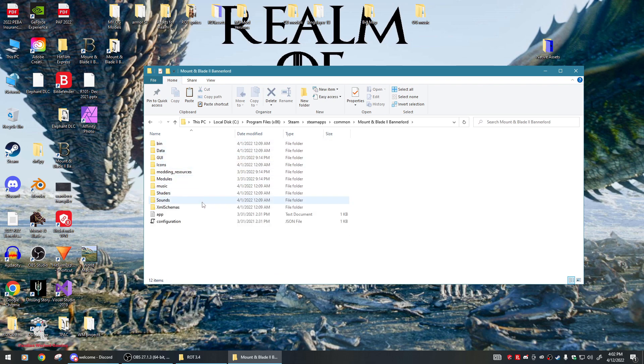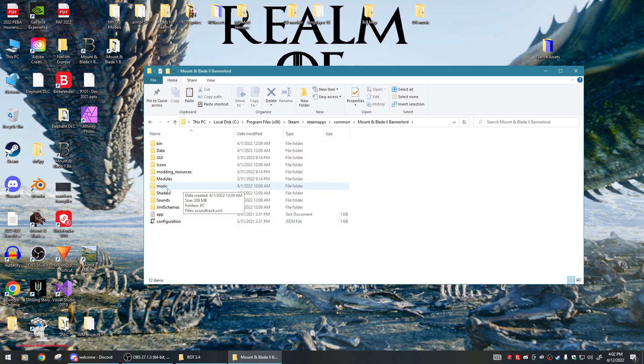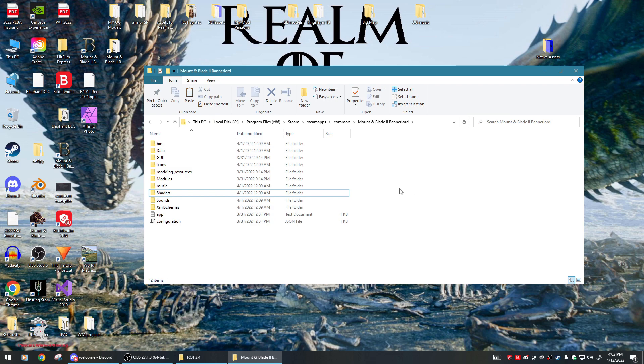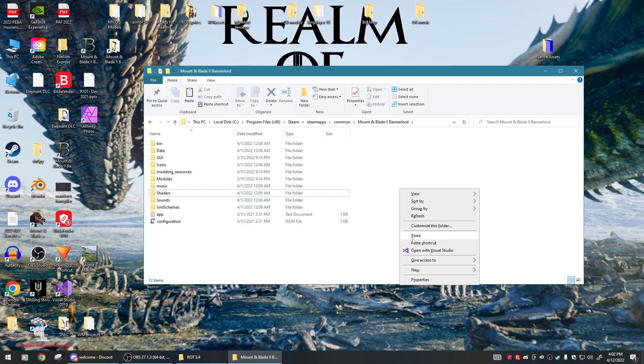Once you click inside this Bannerlord folder, you'll notice there is a modules and a music folder right here. What you want to do is just come over here, right-click and paste. Once you do that, it'll copy over and put the modules in the module folder, copy over 10 music files, and also copy over one module strings XML file that's in the native folder.